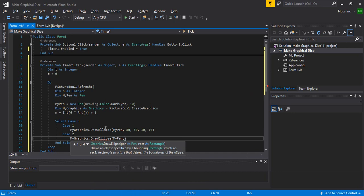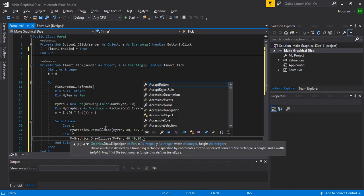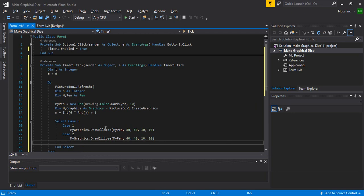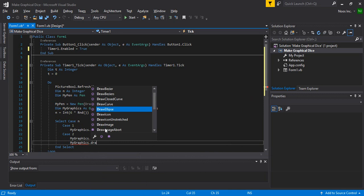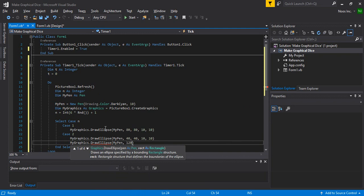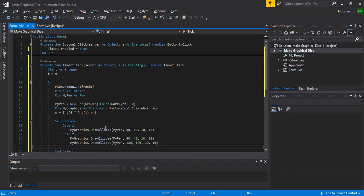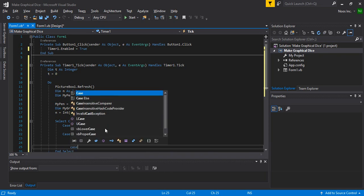Let's set this to 40, 40 and the same size — 10 width and 10 height. In MyBrush.DrawEllipse here, the x is 120, the y is 120, and the size is the same: 10 by 10. This is for Case 3.